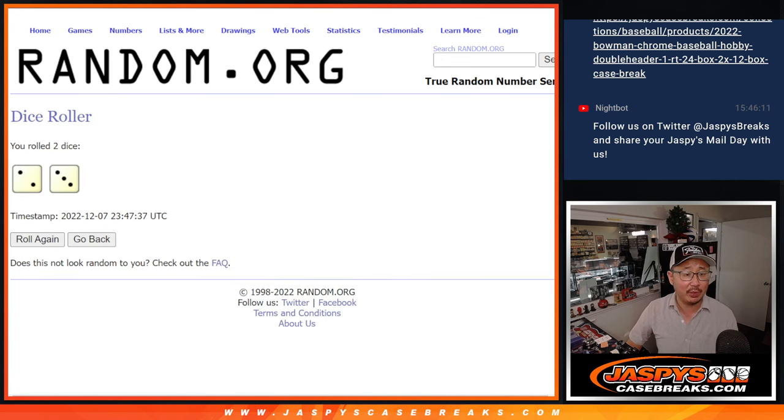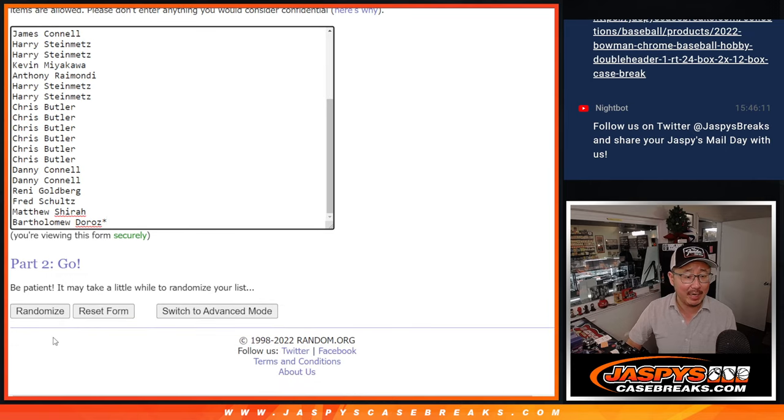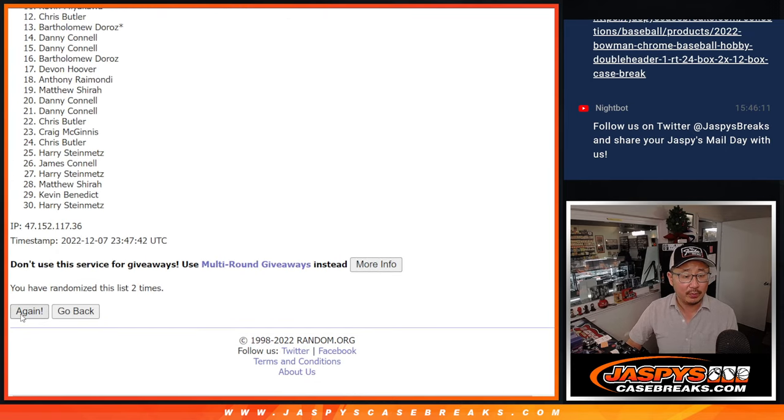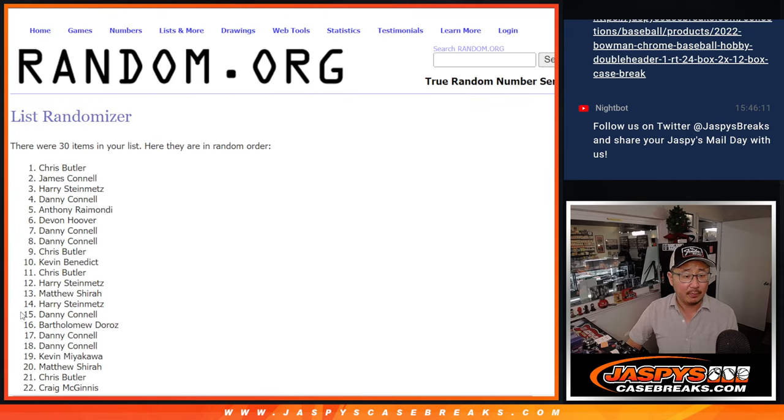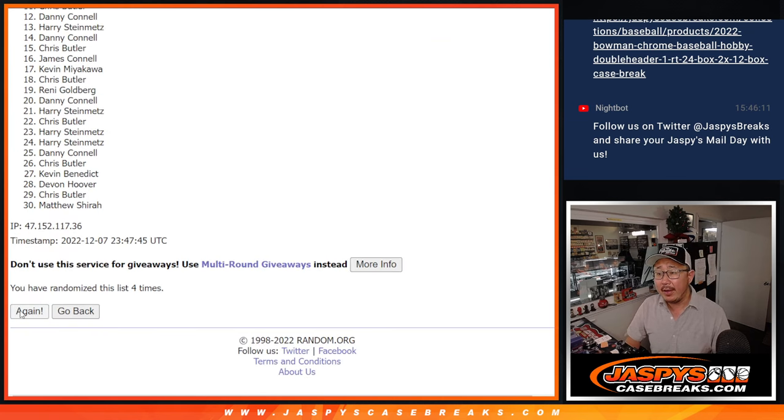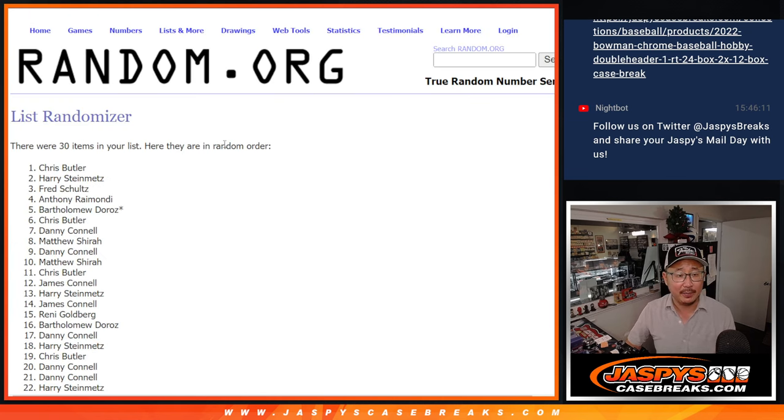Let's roll it, randomize it, two and a three, five times for names and teams. One, two, three, four, and fifth and final time.